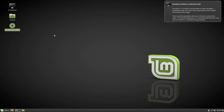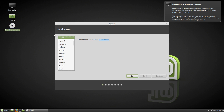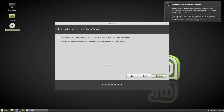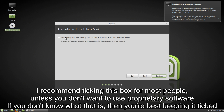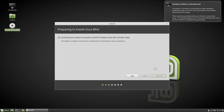Head over to the Install Linux Mint icon and double-click on it. Once the installer is open, choose your language — I'm going to choose English and hit Continue. After that, you'll want to choose if you want to install third-party software or not. If you plan to use this as a normal standard computer, you definitely want to have this on because it'll install important codecs and things like that. Hit Continue, but the choice is yours.